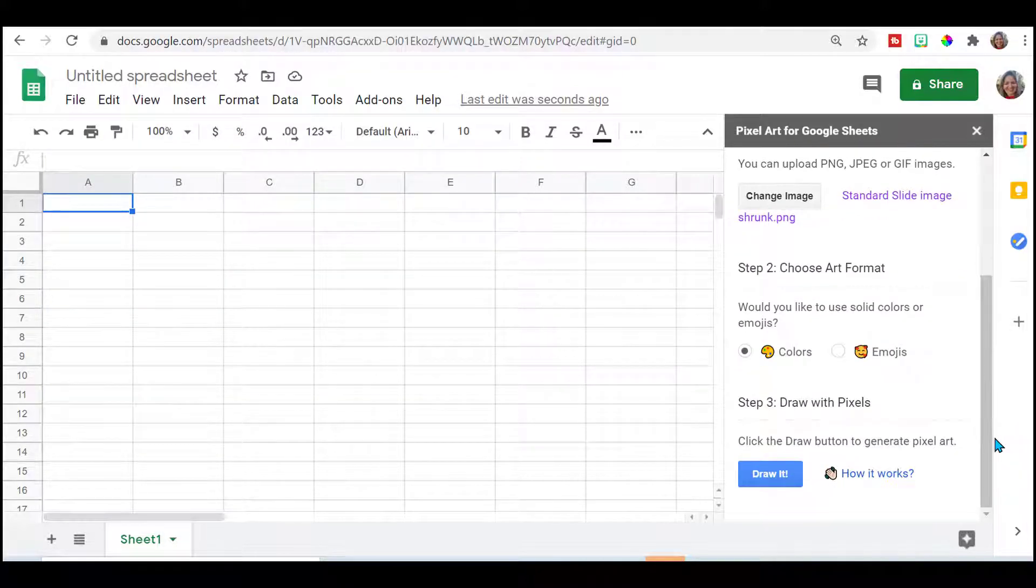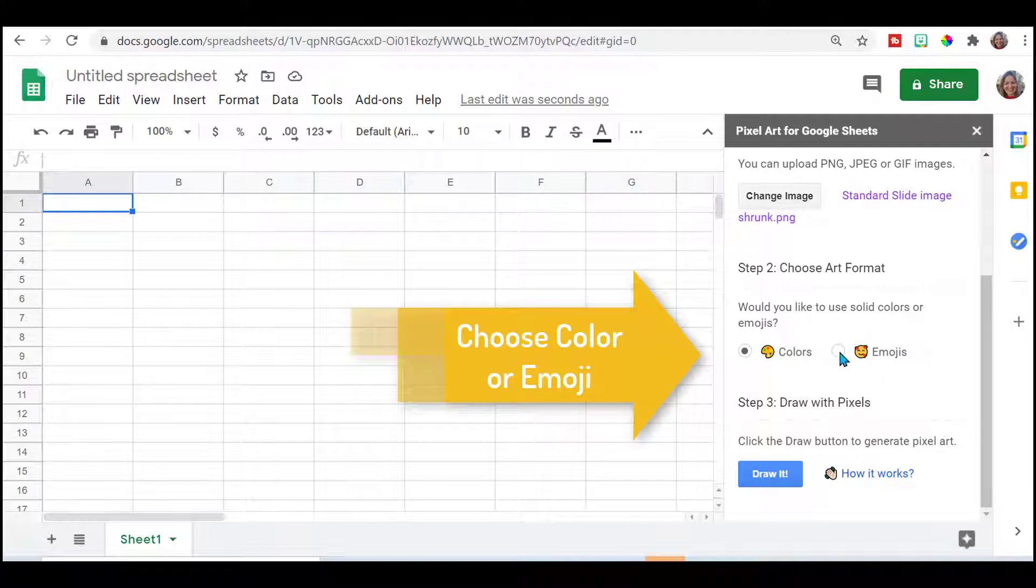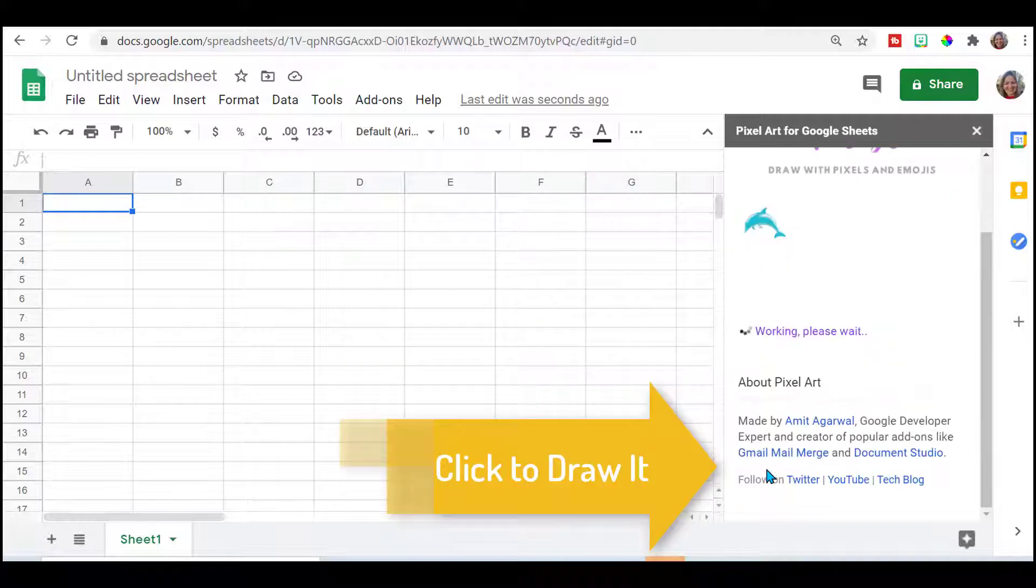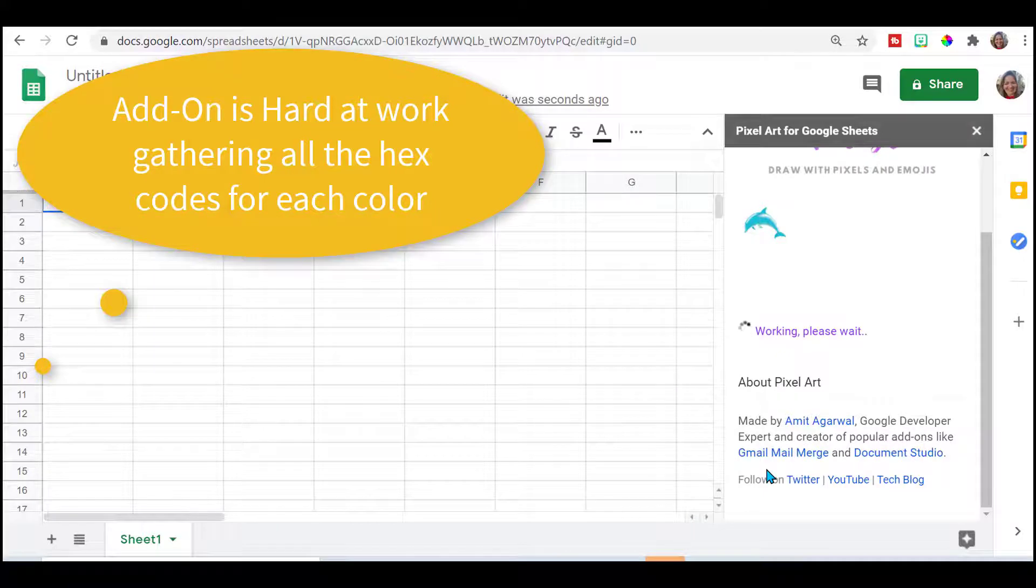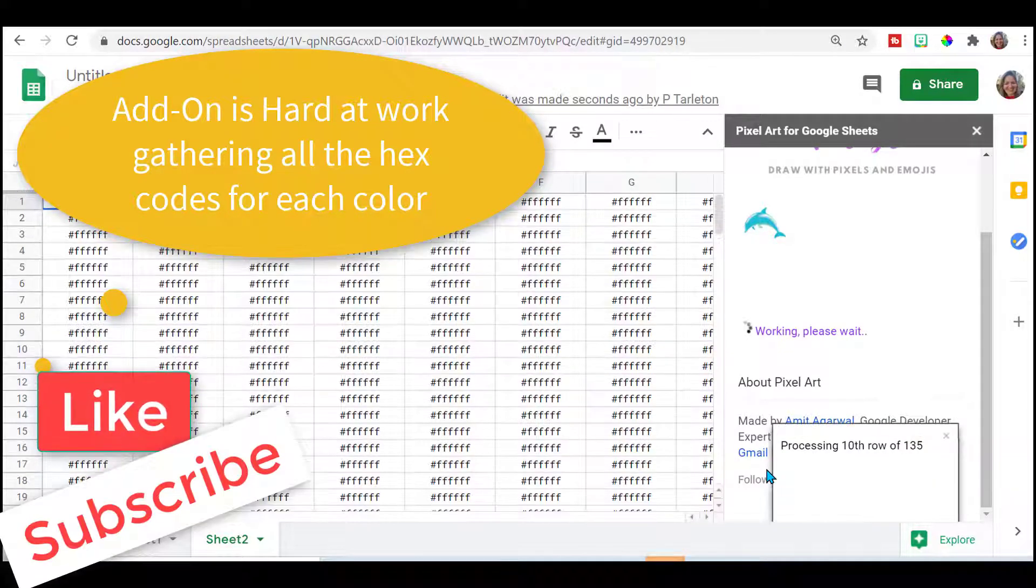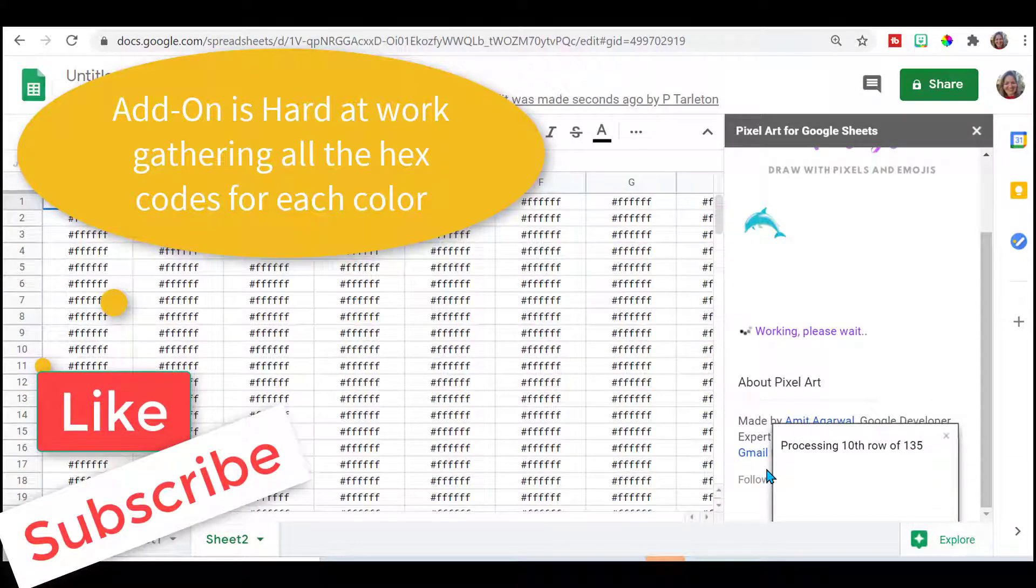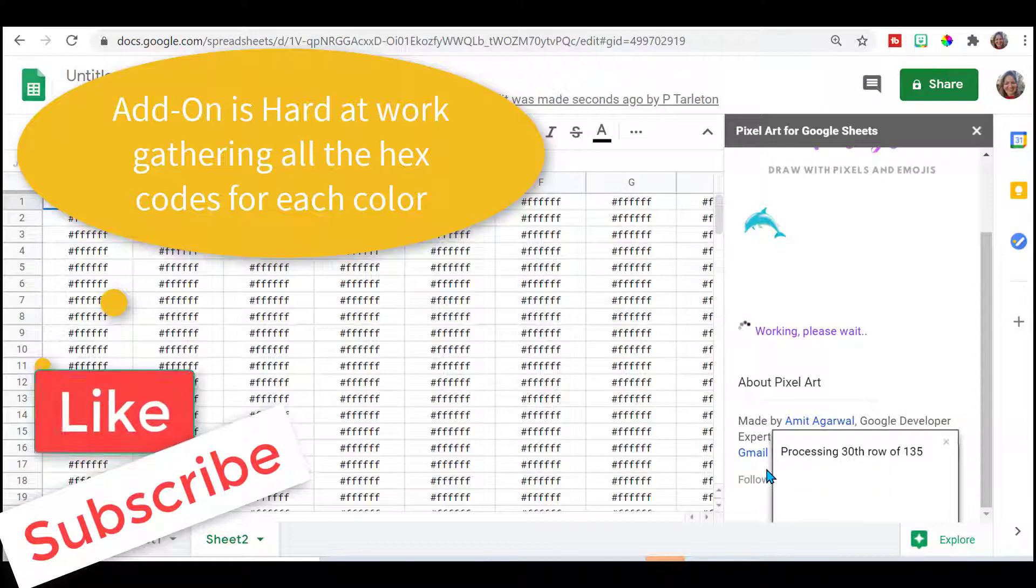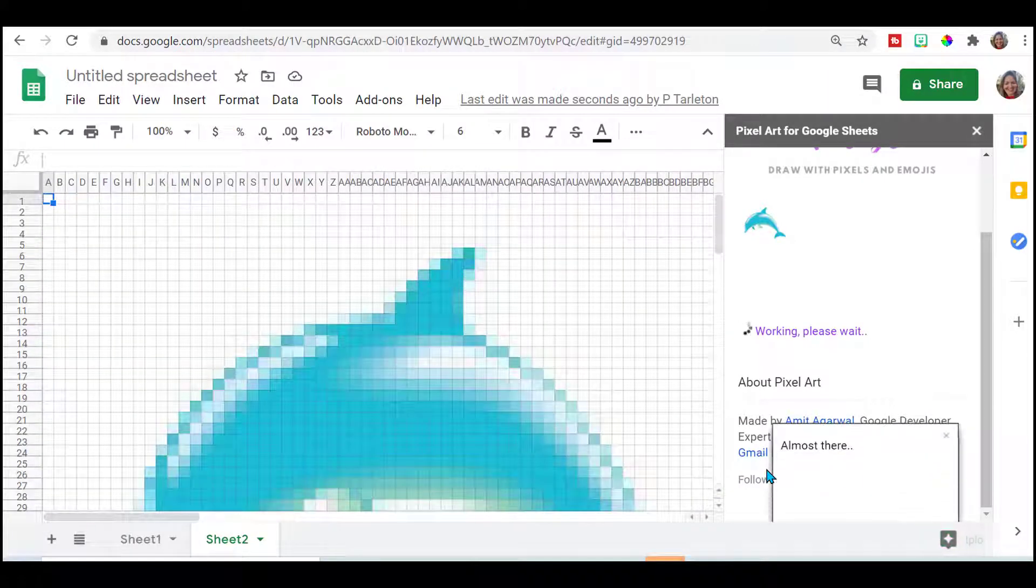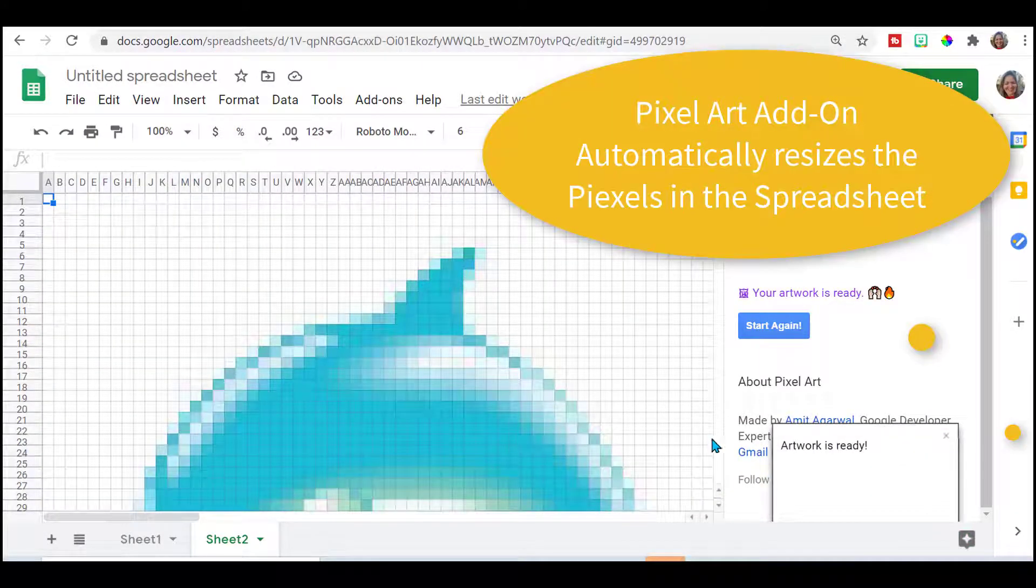Select your image. Then you're going to choose to have it in colors or with emojis. I like the colors. Draw it.